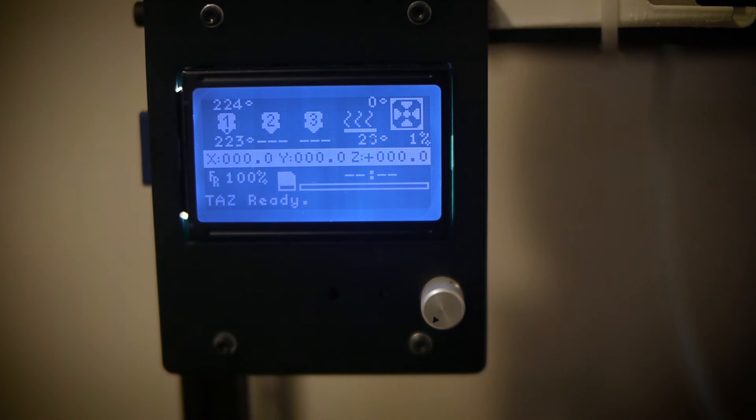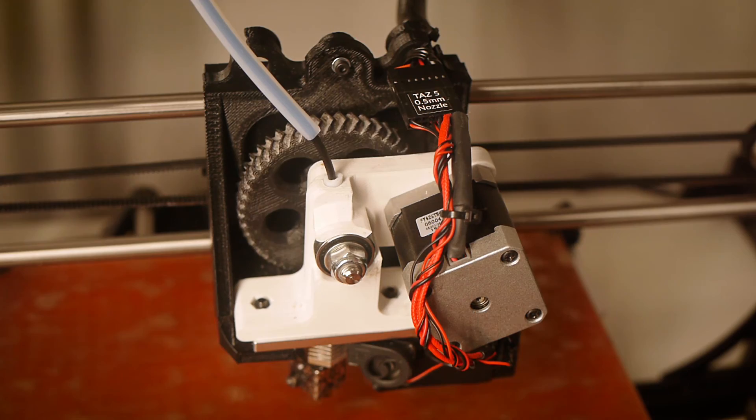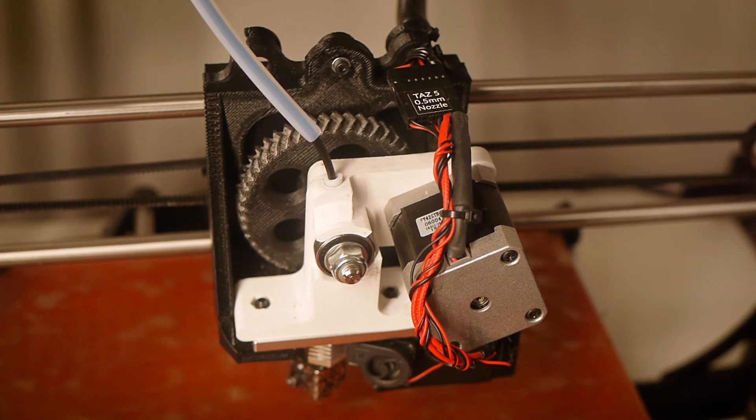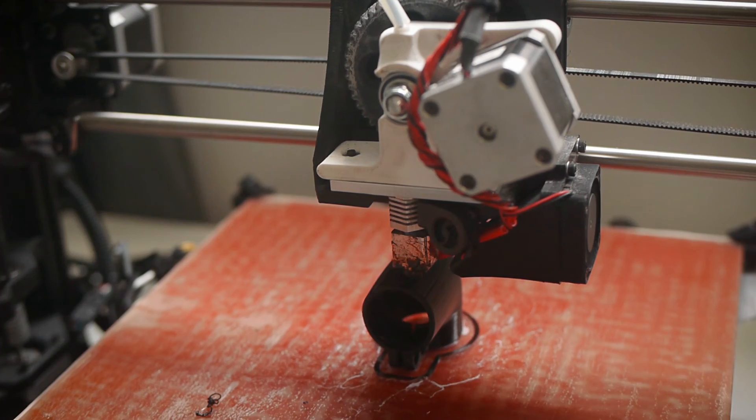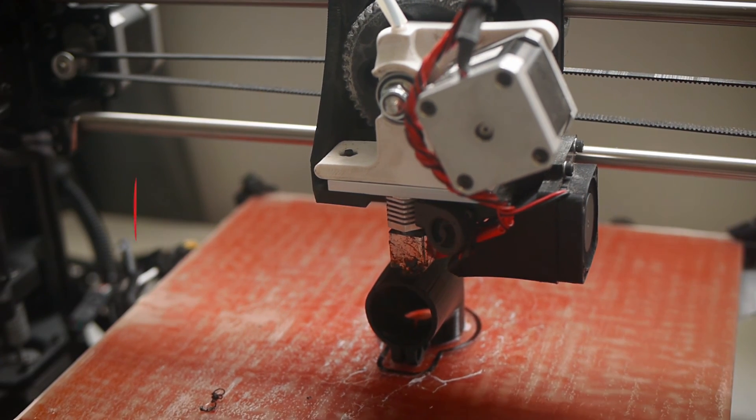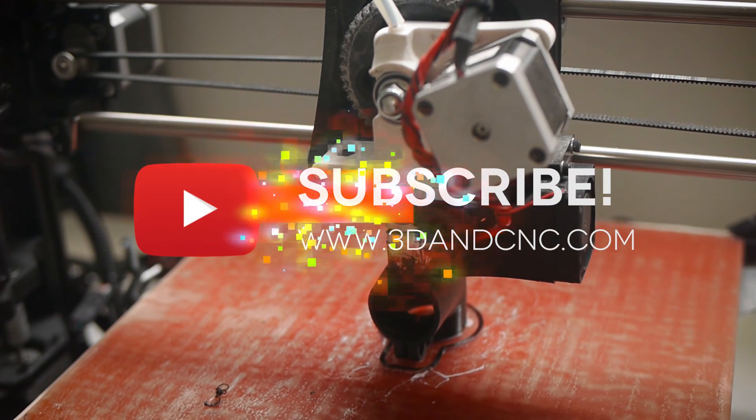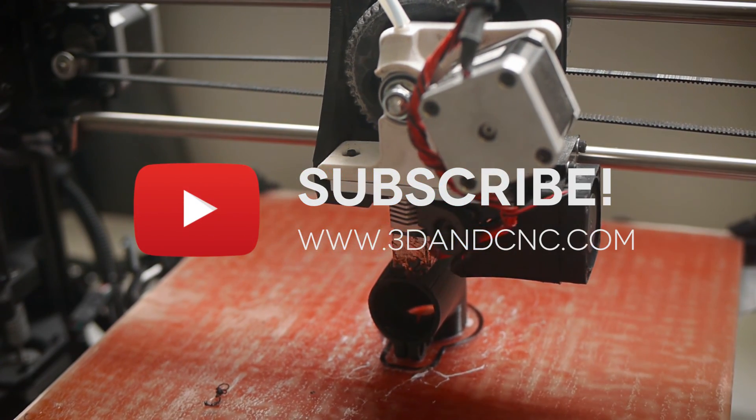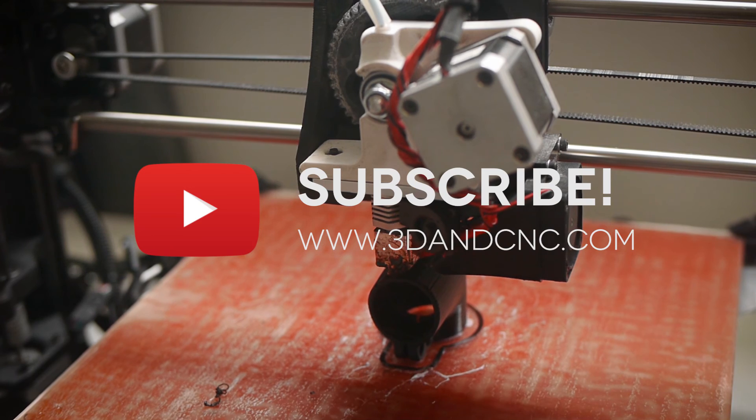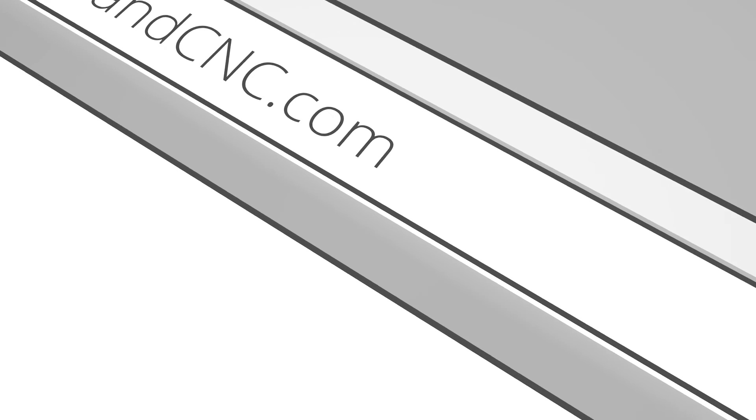Next, warm up the nozzle and feed in some flexible filament. It works! Before attempting to print, don't forget to re-level your Z-Stop as the new extruder head might sit higher or lower than before, and you don't want to accidentally damage your print bed.